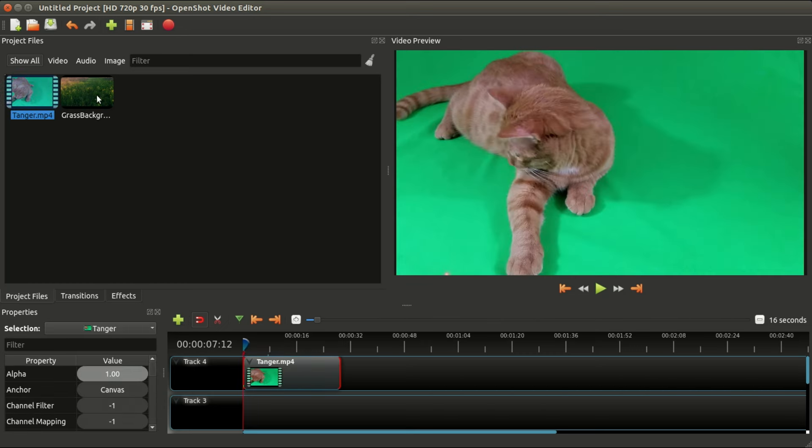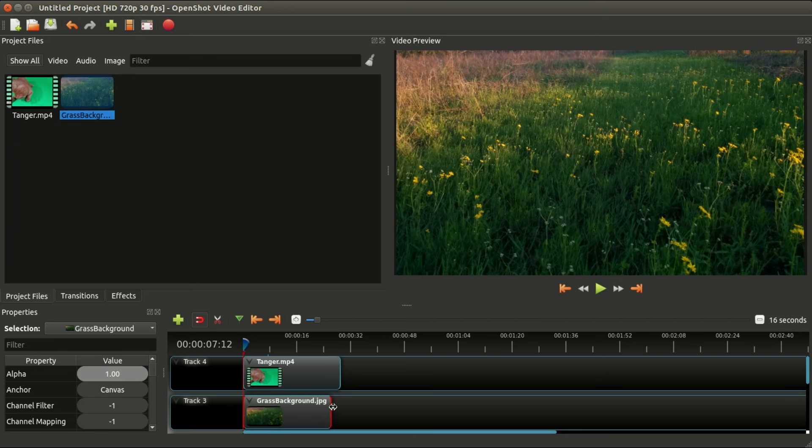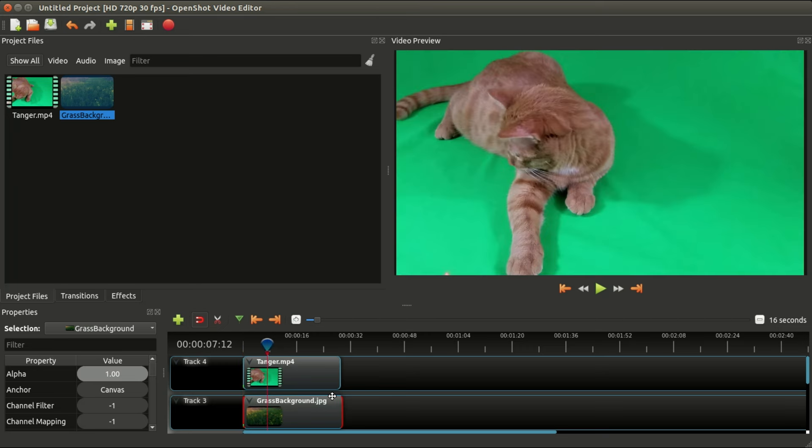We'll start by dragging Tangers down onto the timeline, and I will then take the background picture and put it on the layer below him and make it about the same size.